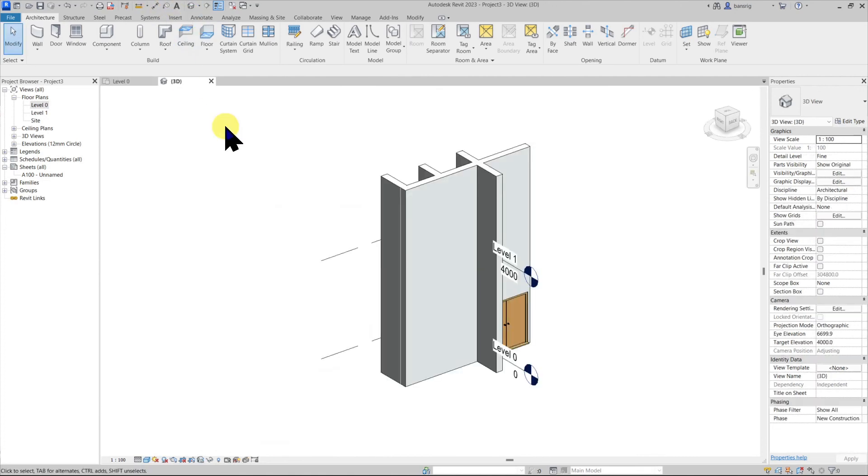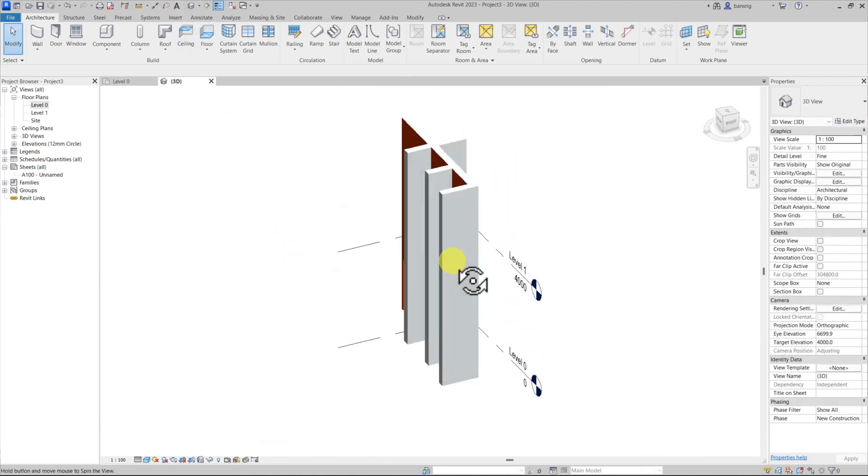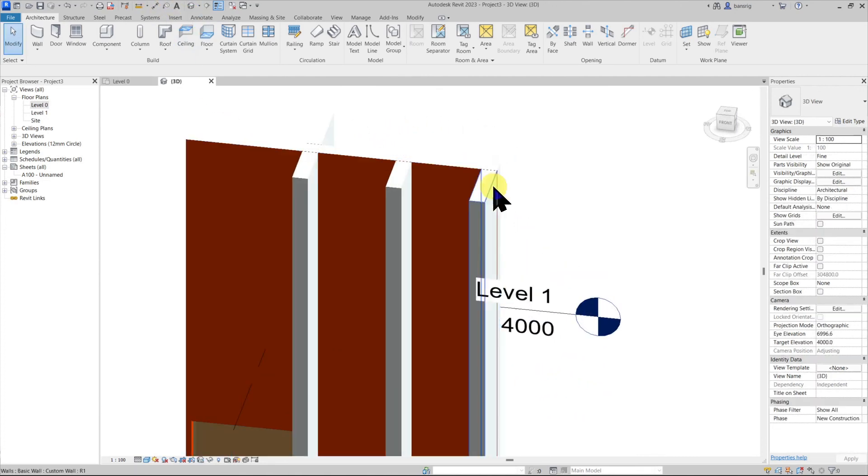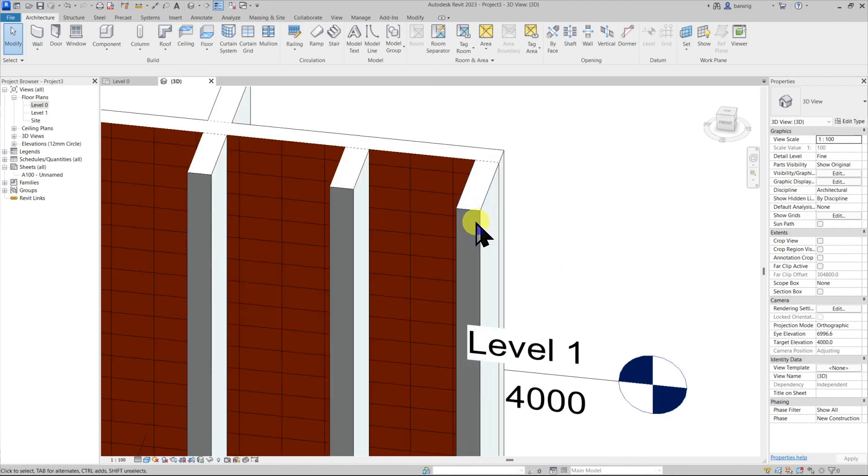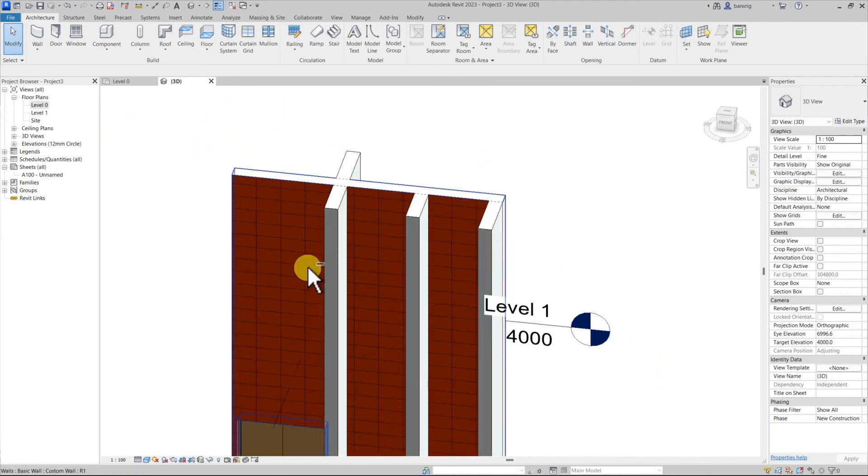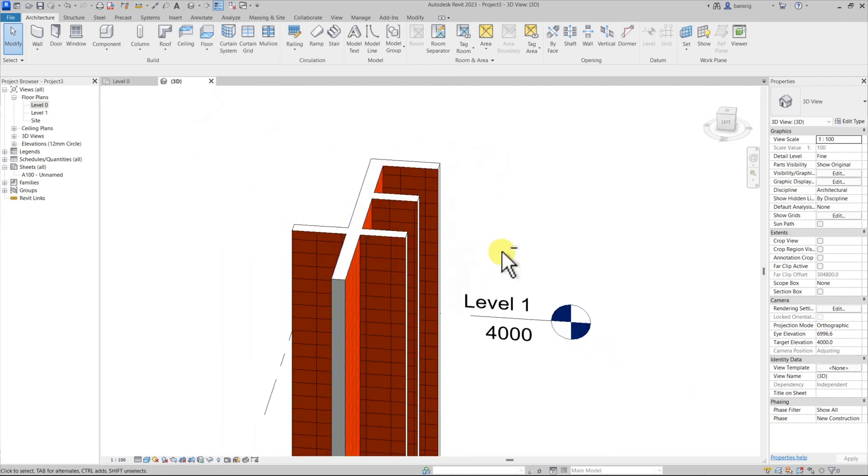Let's go to the 3D view to see it. Because we specified the exterior finish to be wrapped at open ends, you can see here that we have white color paint on all the open ends.